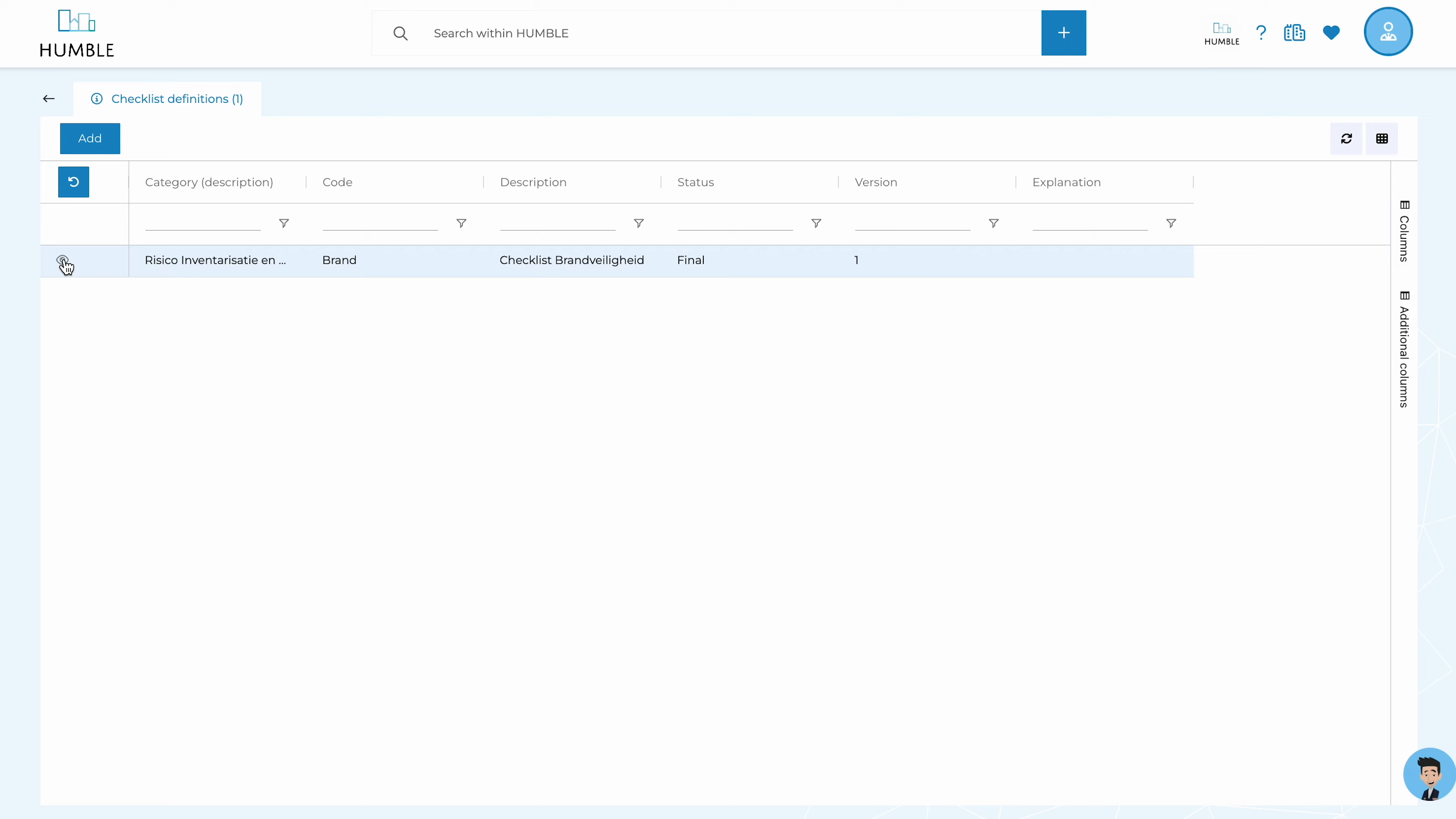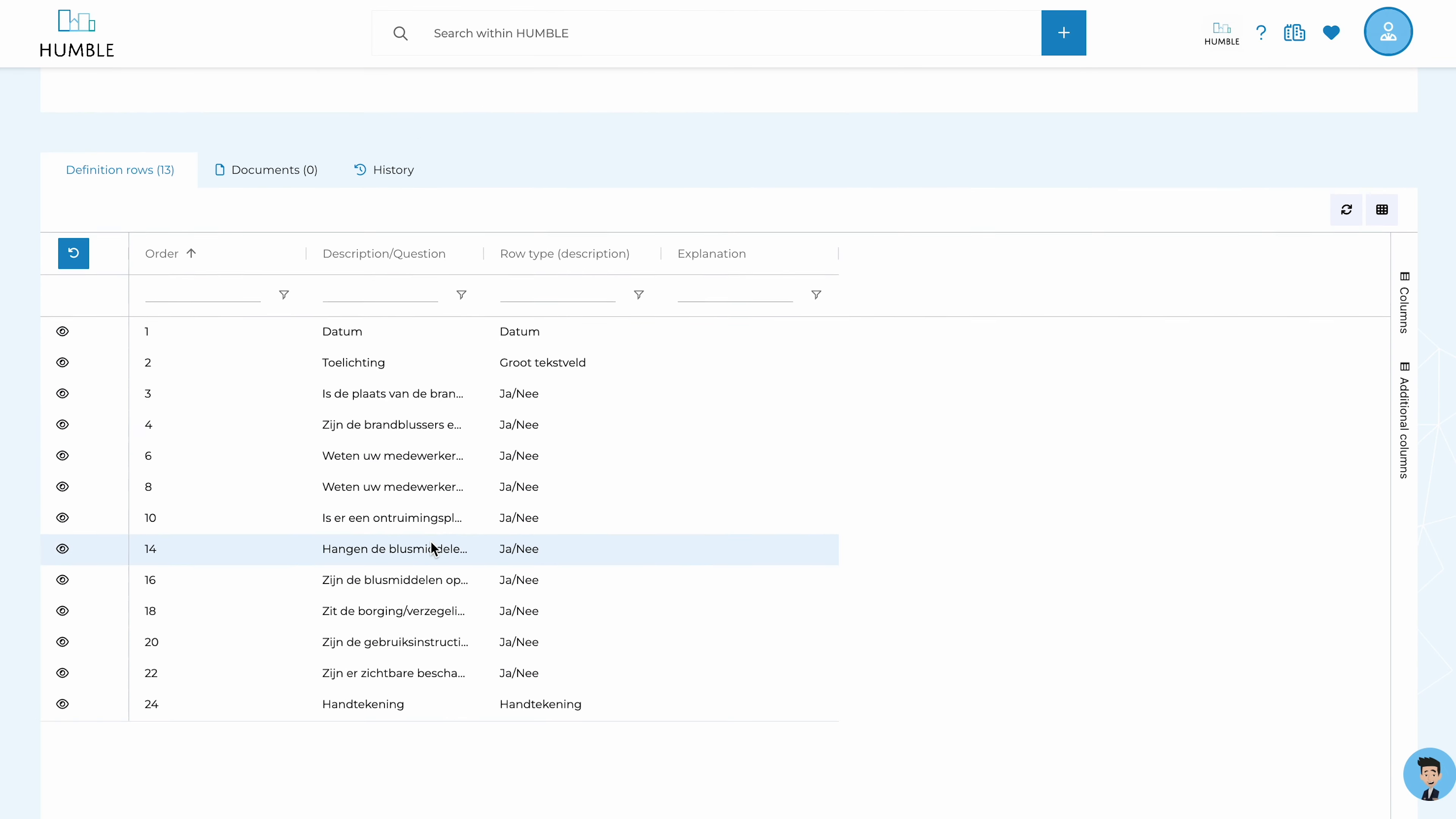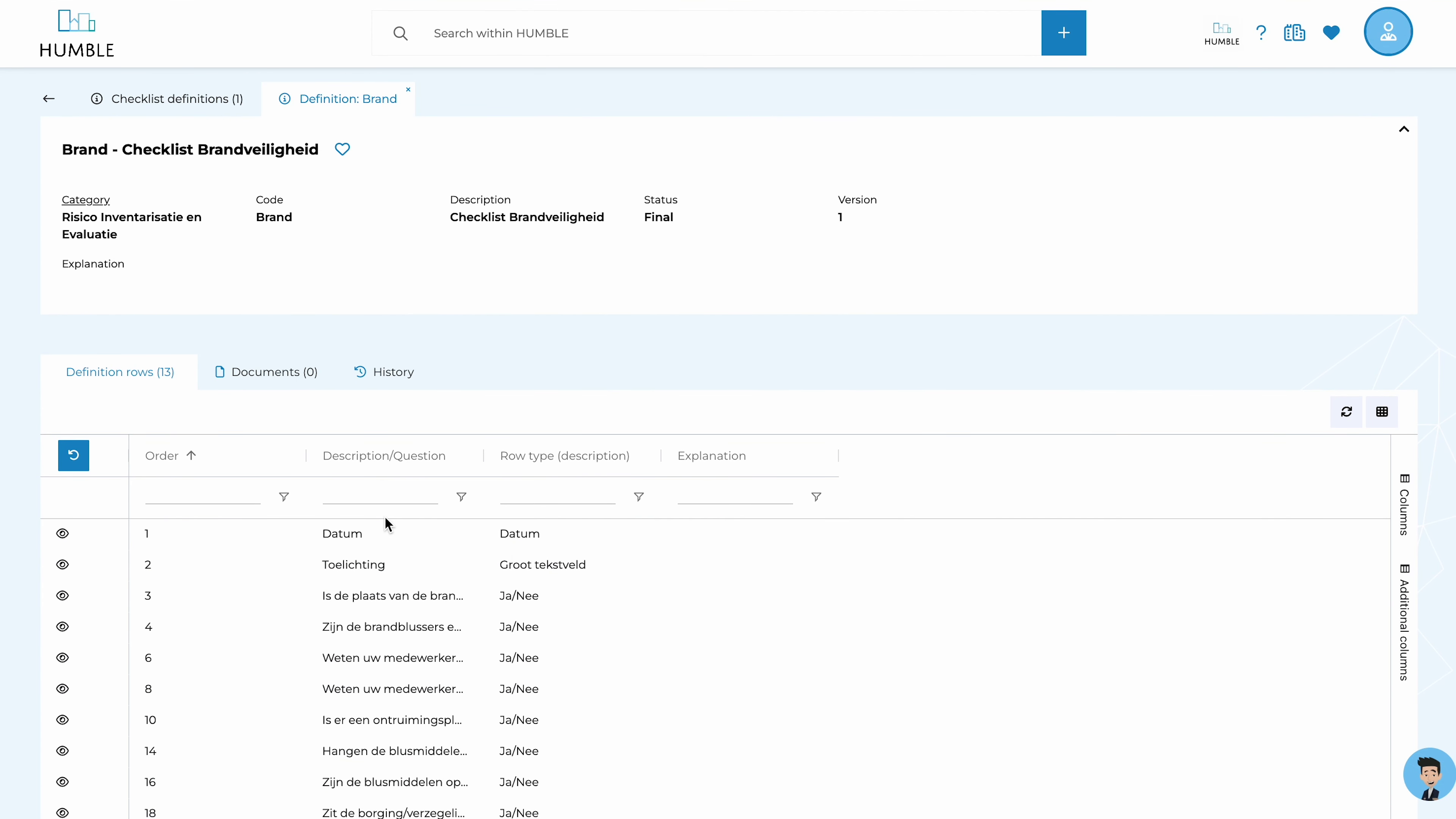Here, you can see that definitions are used to define checklists. Within a definition, you determine the questions, possible answers, and whether photos can be added.